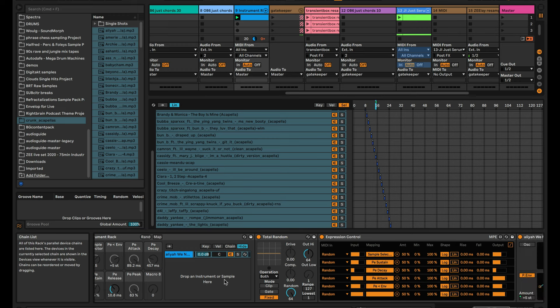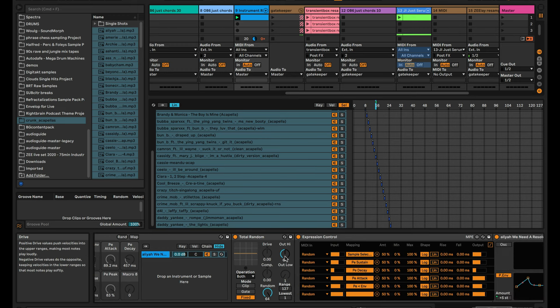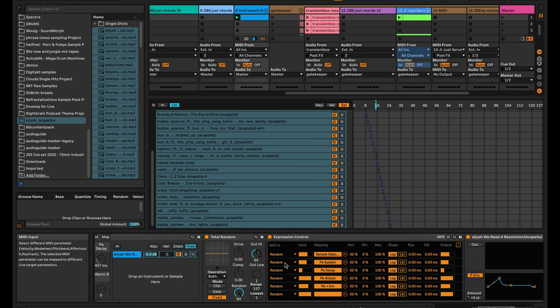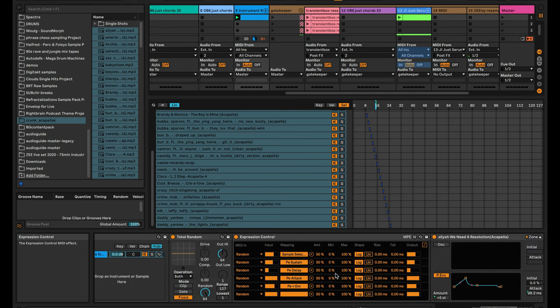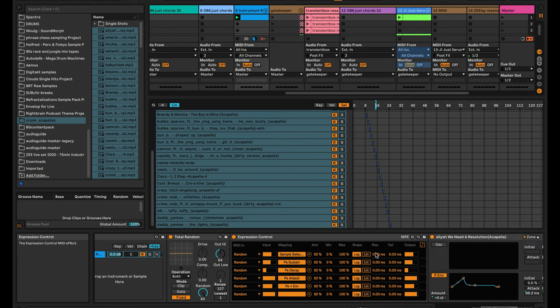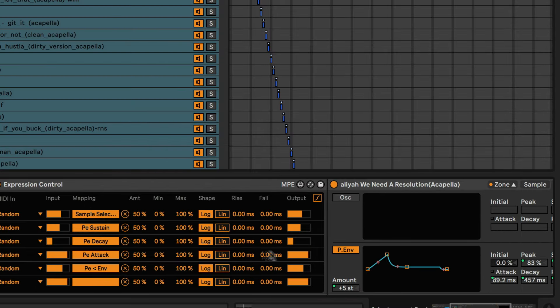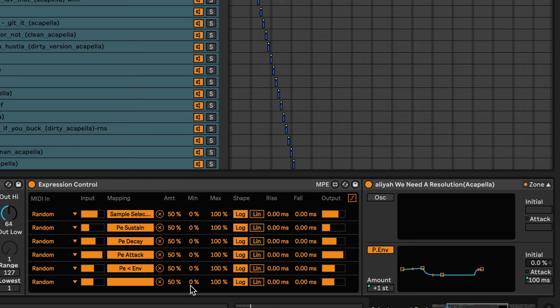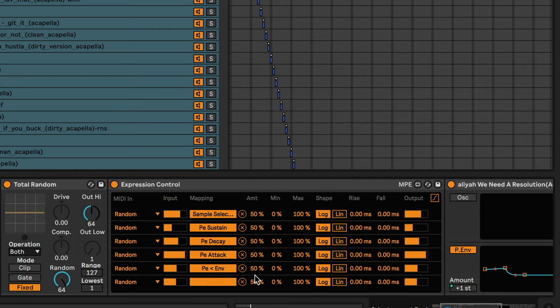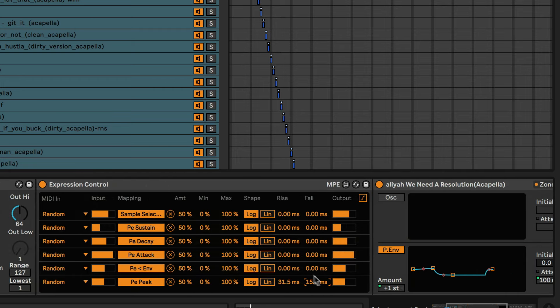And then the other thing that we can do is we can now go back over to the Expression Control and we can add slew rate. We got this rise and fall right here, we got all these juicy parameters. Maybe keep it like the size of a transient, somewhere between 30 and 60.